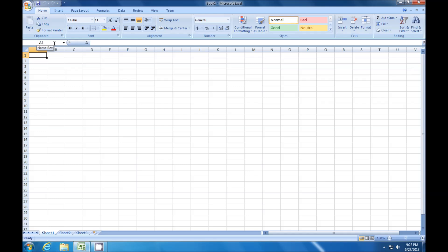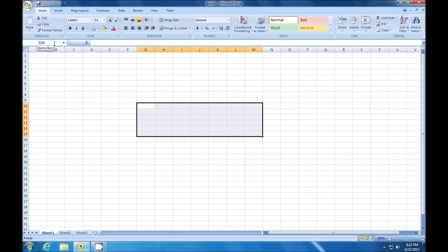I can also select a range of cells using this by selecting the first upper-left cell I want — let's say G10, just to keep it simple. Then I put in a colon, and then I want to select to M15, and press Enter. And it selects that range of cells for me.